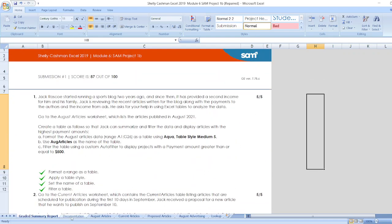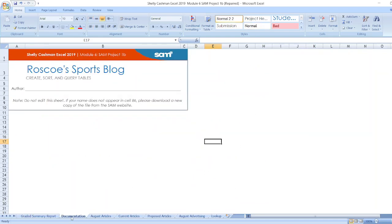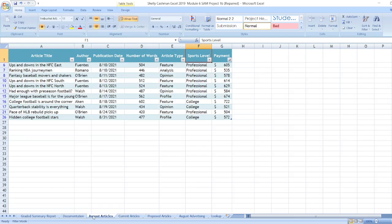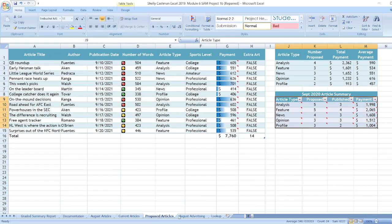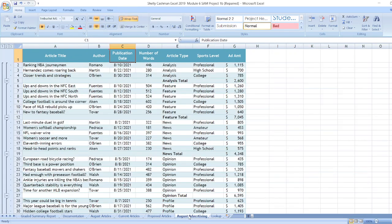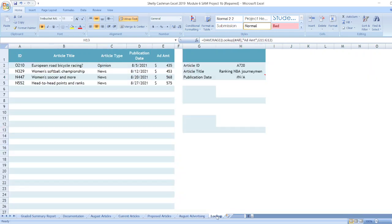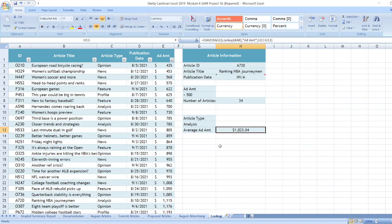Now, let's start the project first for documentation. After that, Augusta Articles, Current Articles, Proposed Articles, Augusta Advertising, and Lookup is here. As you can see, the whole project is given here.